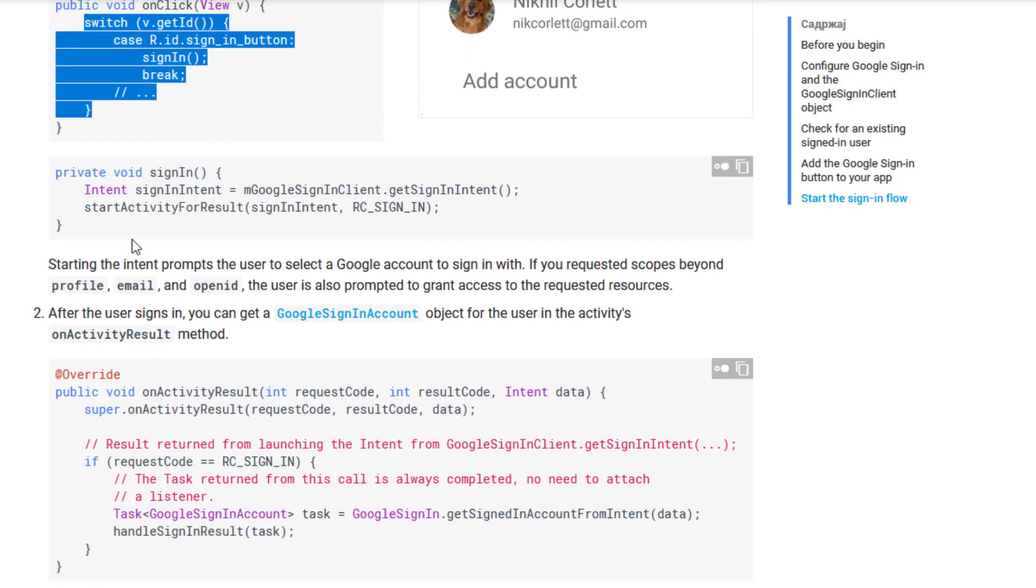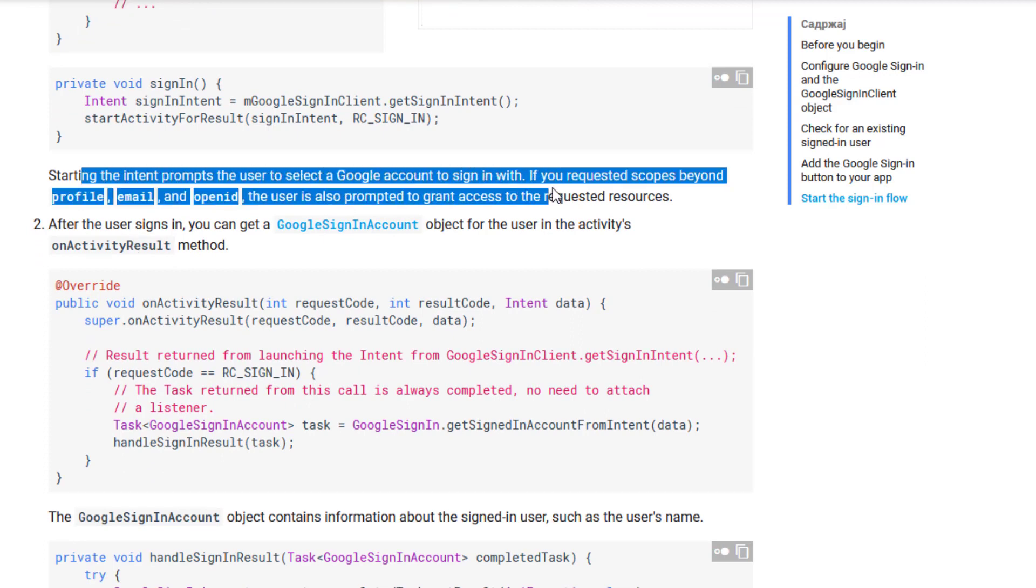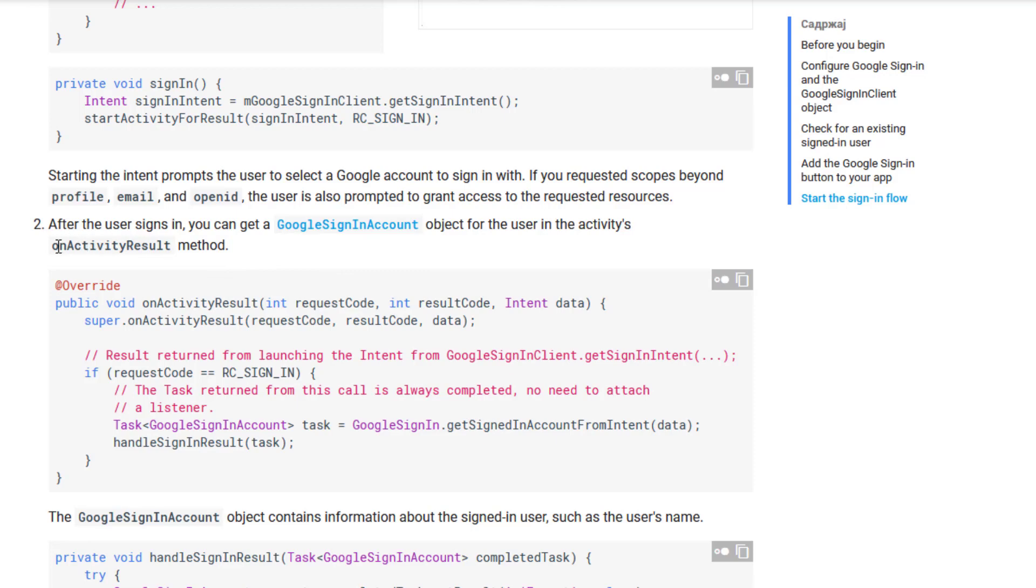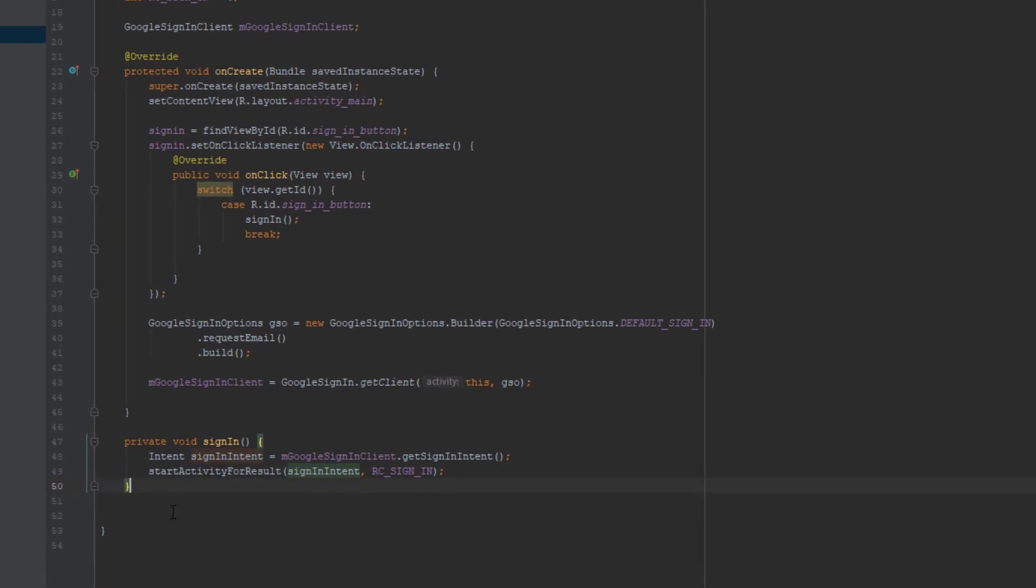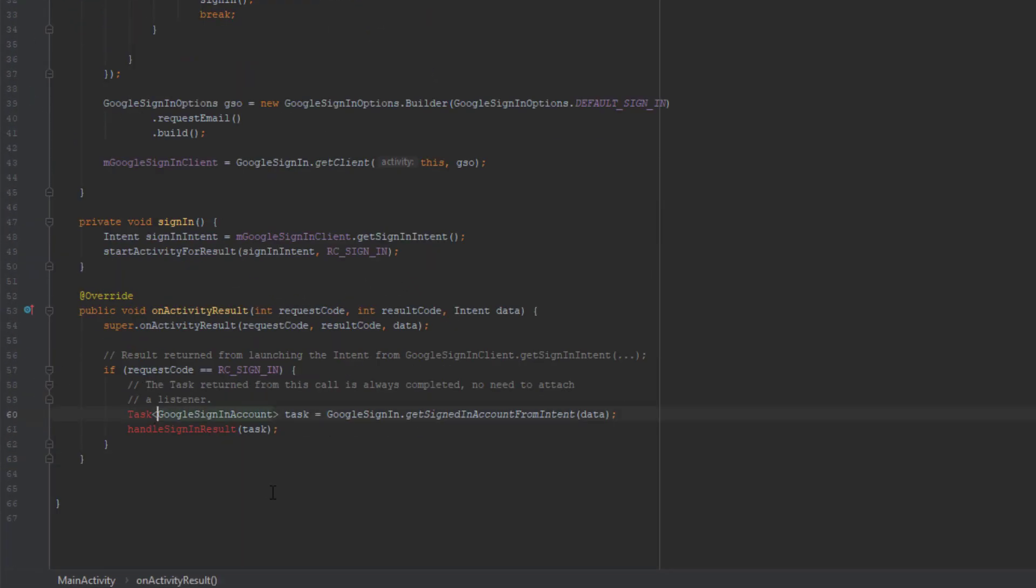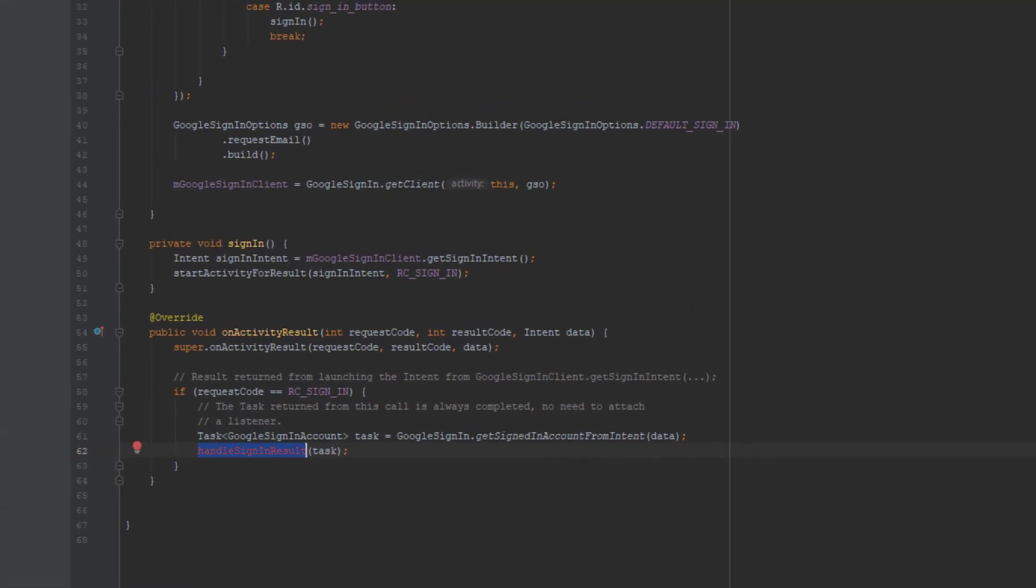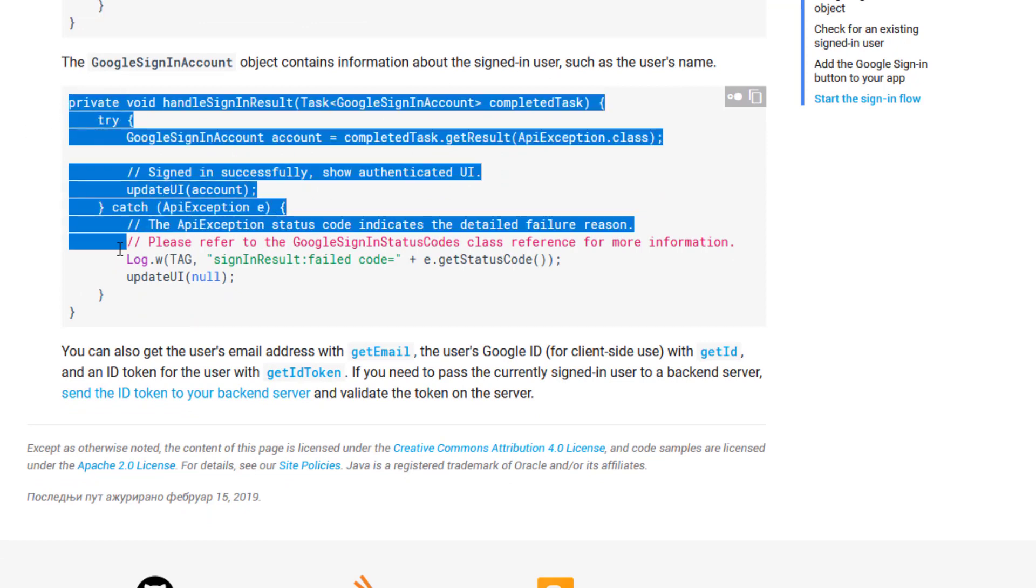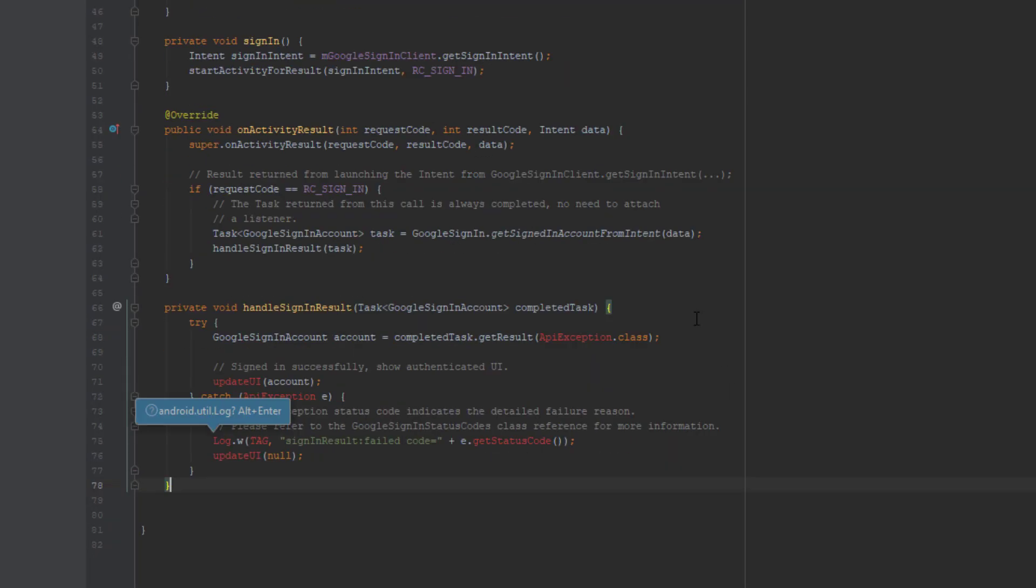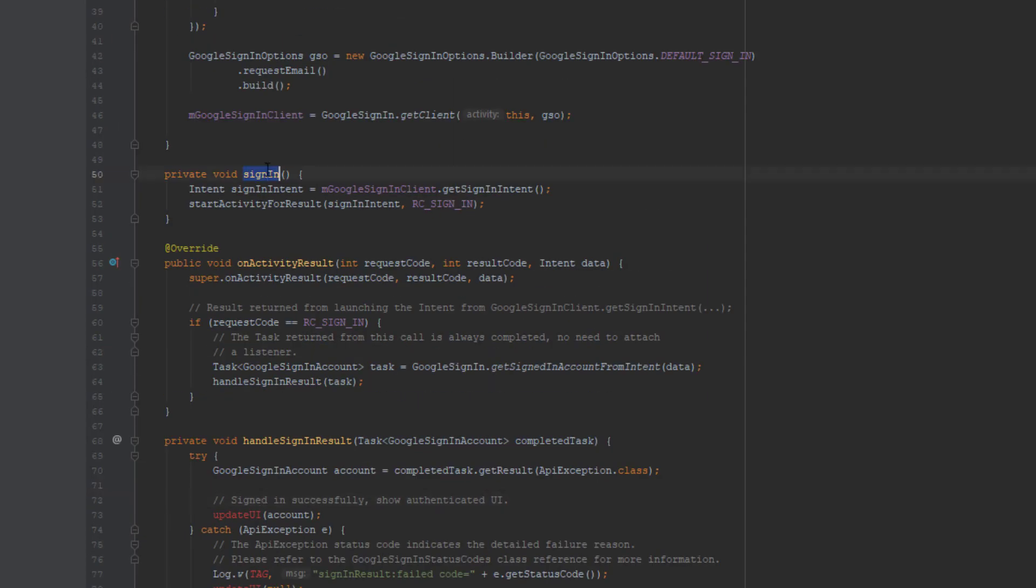So next we need to overwrite on activity result method. And check if request code is the same. And if it is then we are going to call the handle sign in result. Another method we will create. So just copy this code here and import this task. And now we are going to copy this code, handle sign in result, so we can have a full activity here.